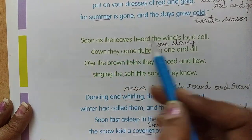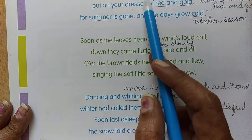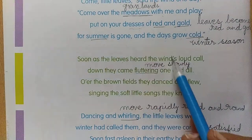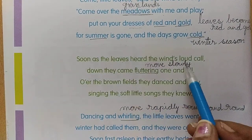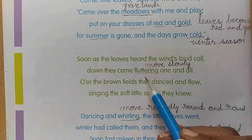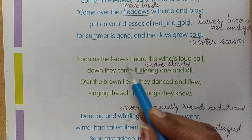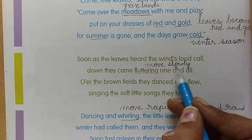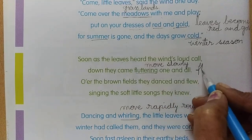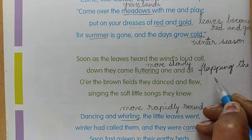Soon as the leaves heard the wind's loud call — wind is calling the leaves — when the wind called the leaves, the leaves heard it. And down they came, fluttering one and all. When the wind called the leaves, they moved slowly. Fluttering means flapping the wings like a bird.